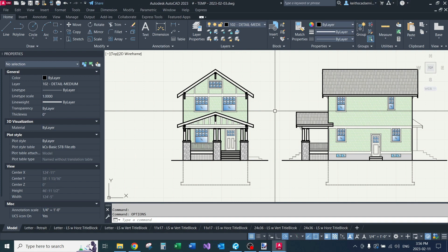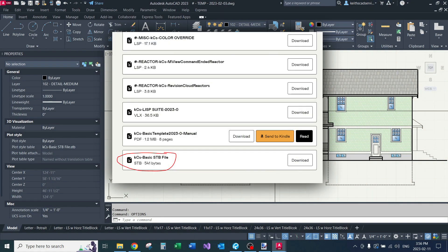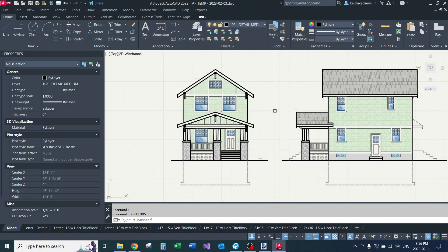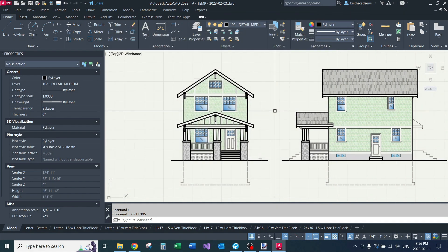If you've downloaded the files I've included with my template, you should have an STB file, that's the plot style table. Copy that to your clipboard, just right click on it and copy in whatever folder you currently have it stored in.